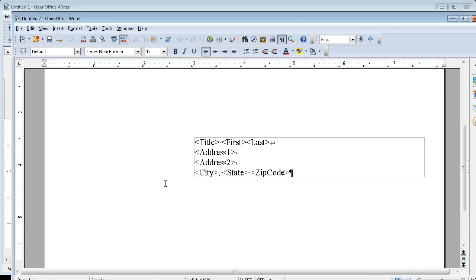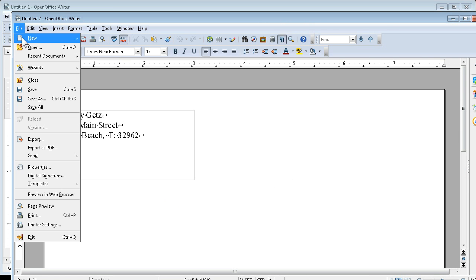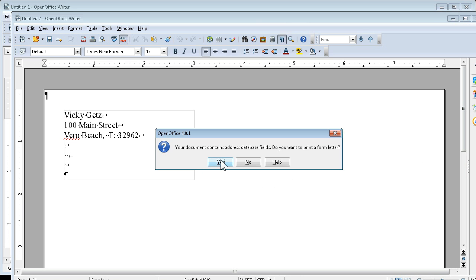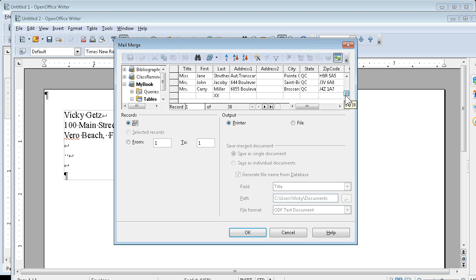There's my envelopes. When I go to File and Print, I've got my controls that I had before. I can print these.